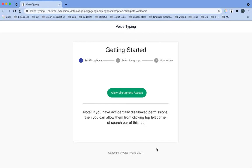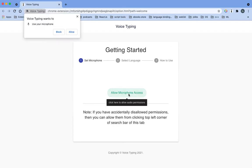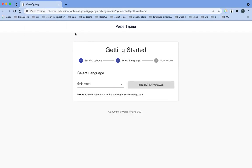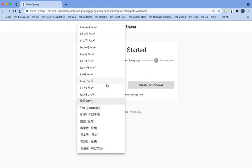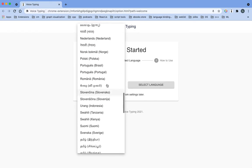For voice typing Chrome extension, this is the first screen you will see after downloading. Now click on allow microphone access, then click on allow. Then you can select the language from this list.